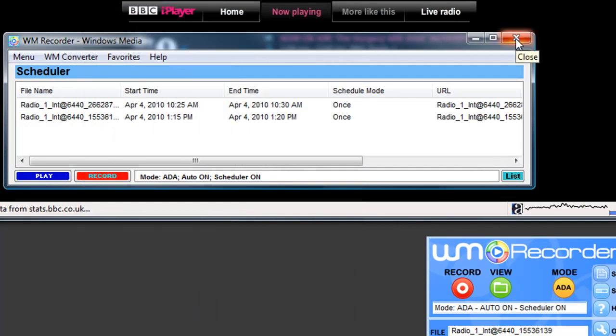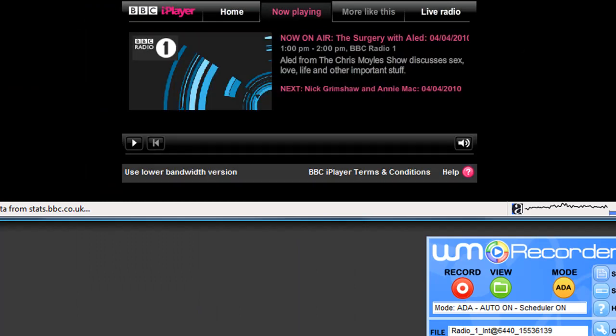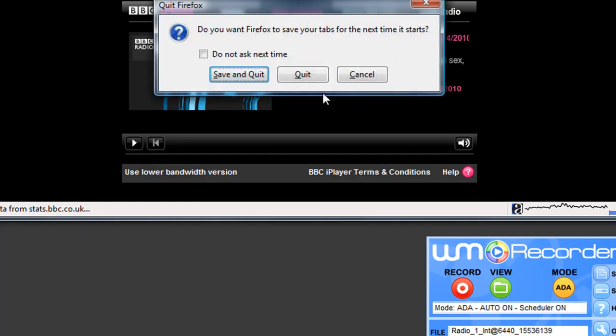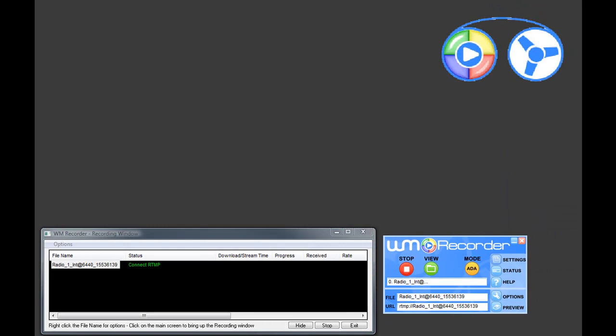And then I'm going to close this and close this and see what happens. So here it is. It's just turned 1:15 and WM Recorder has just automatically opened up and it's now recording BBC Radio 1. I'll come back when it finishes.